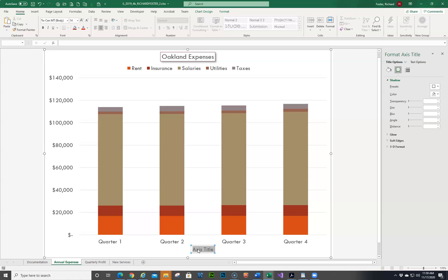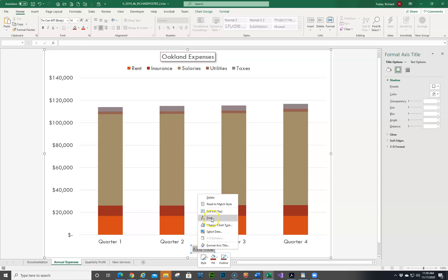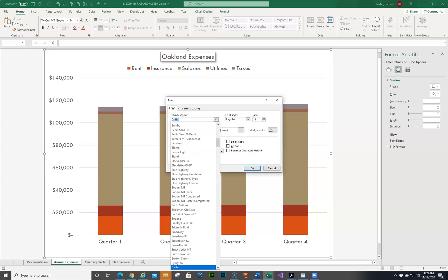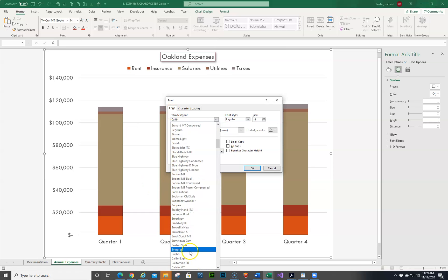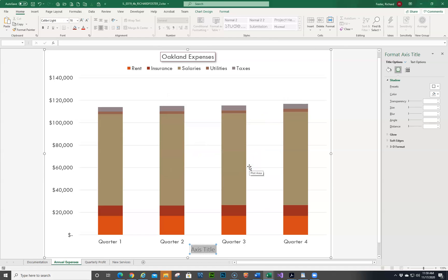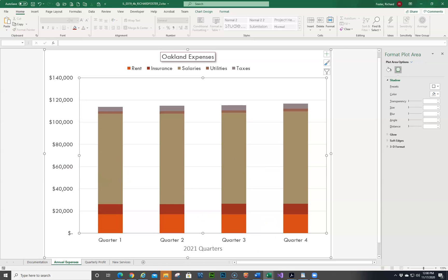That's a lot easier than trying to drag everything. Now we're going to right-click and choose Font. I did not rename it yet, so we'll do that next. Let's go to Cabri Light and set size to 16. Then we'll change the text to '20,21 Quarters' and make it a capital Q. That should take care of number three.